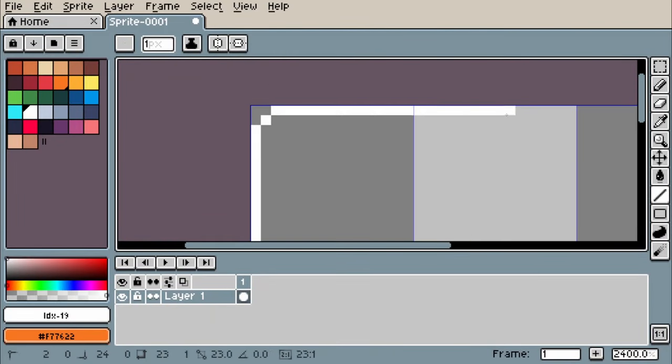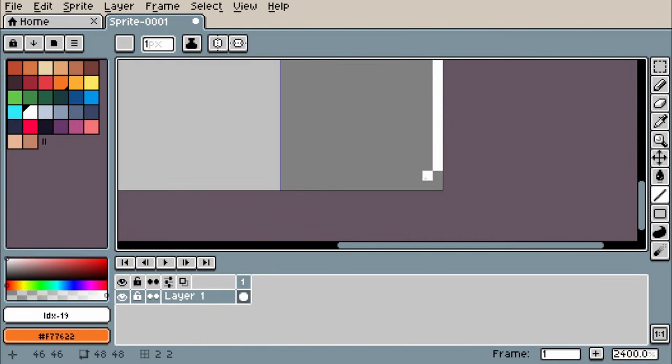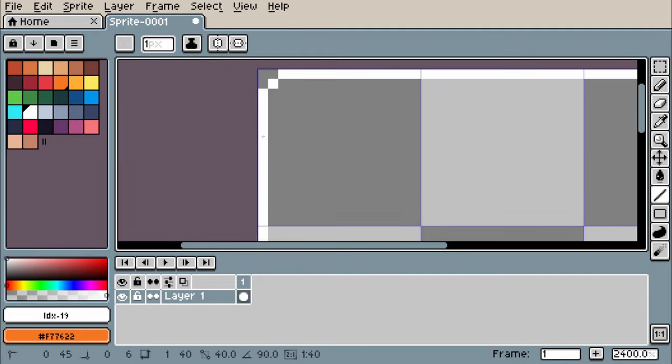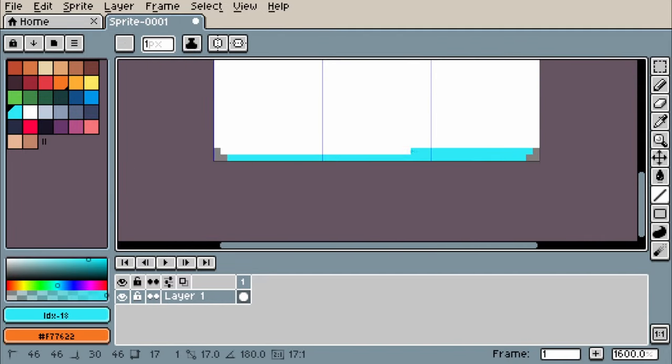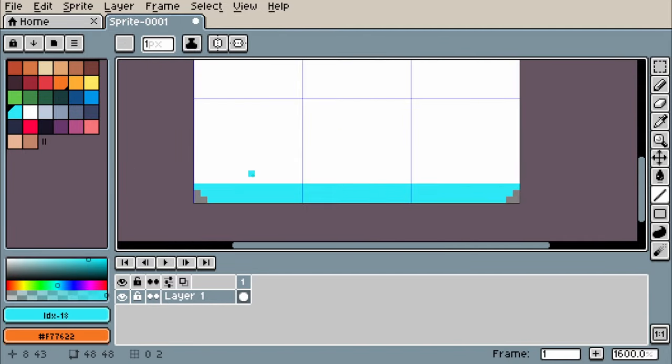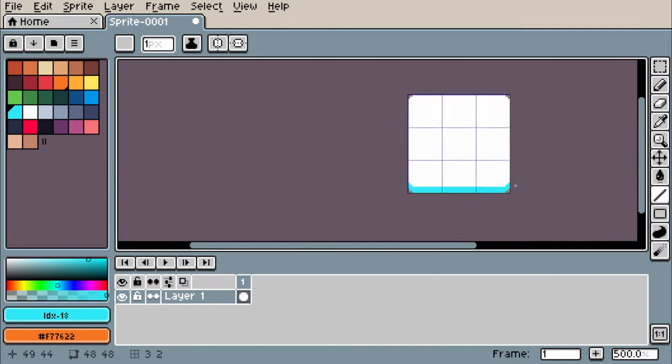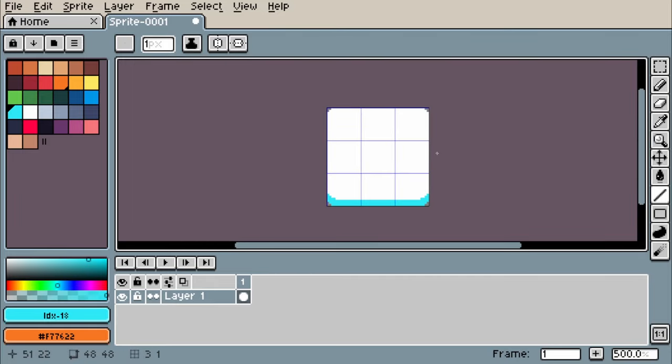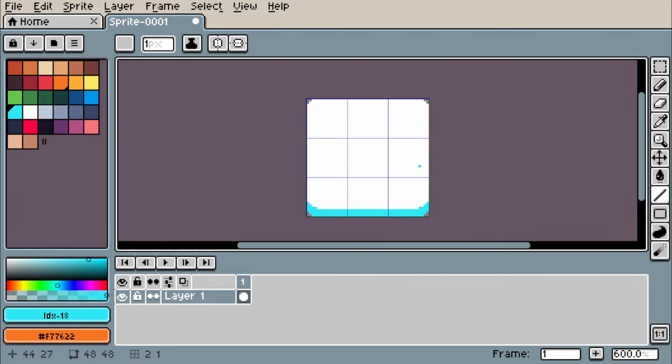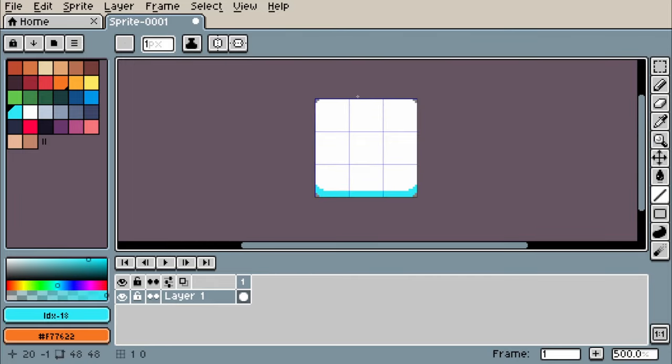To start, I'm making the text box background in Aseprite, which is actually a 3x3 image of four corners, four edges and the center of the text box. Each segment is 16x16 pixels, so the total image is 48x48 pixels.